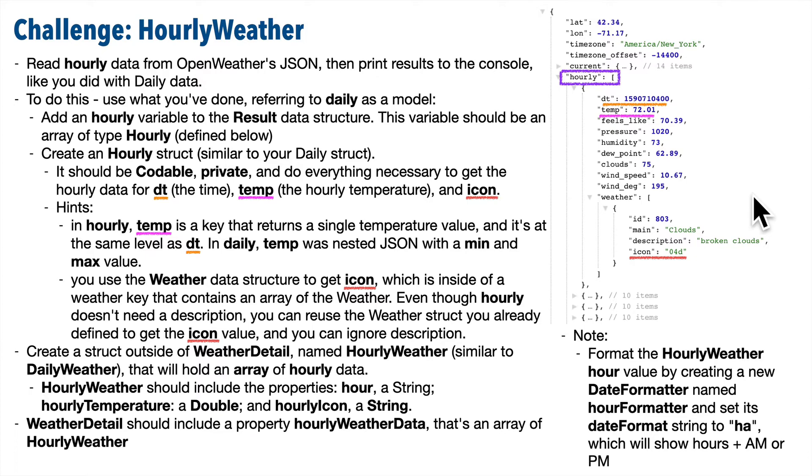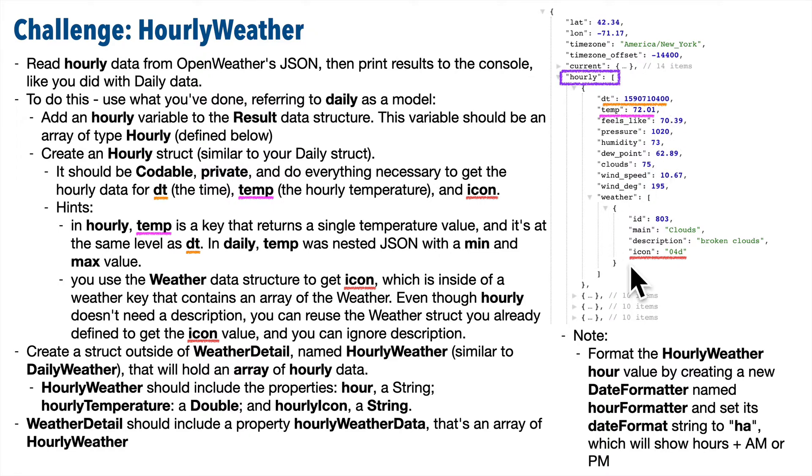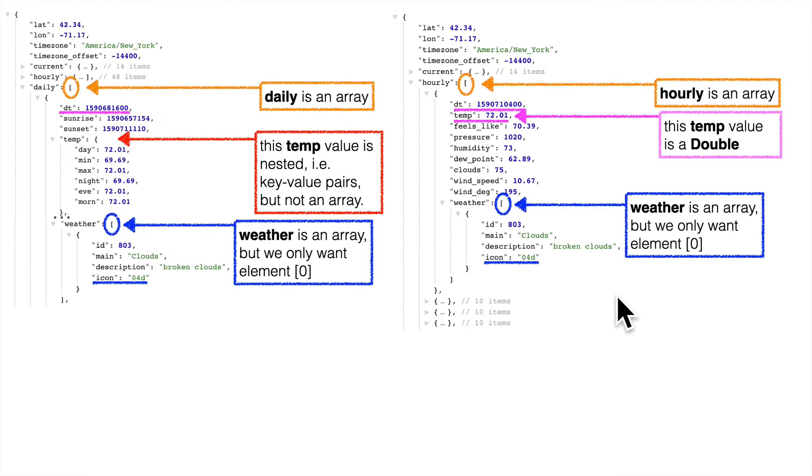Now over here on the right-hand side, you'll see hourly as an array in our JSON, just like we had with daily. The values you want inside of hourly are dt, which is the date-time value in Unix format for that particular forecast, temp, which is the temperature with the decimal place, and icon code nested inside of weather.